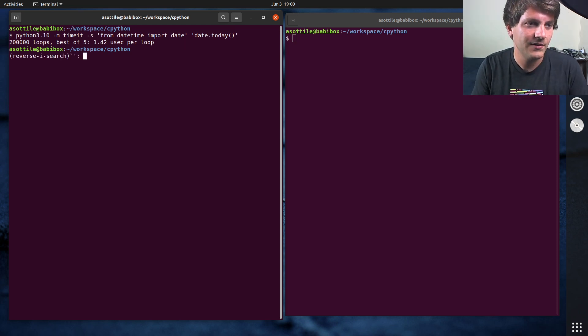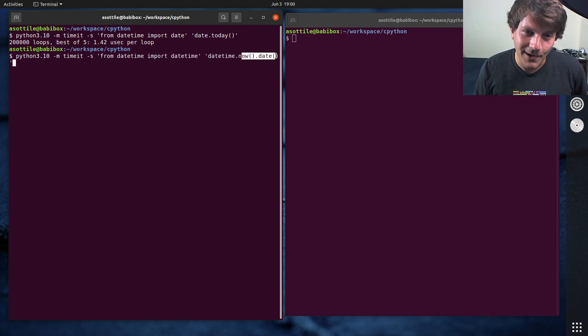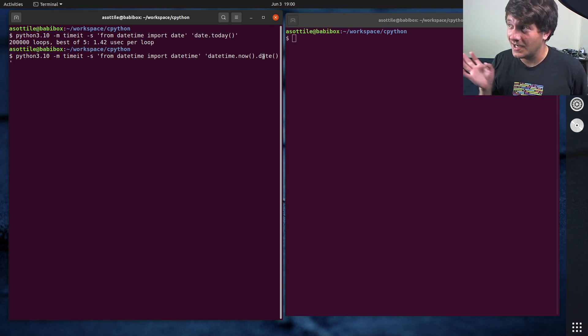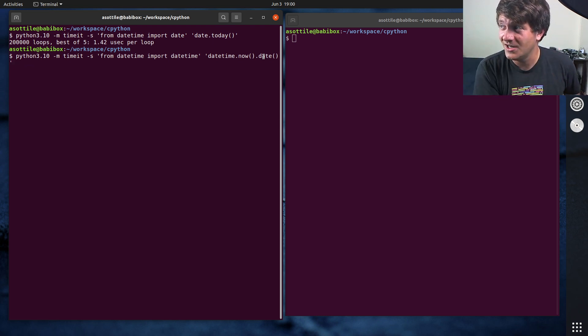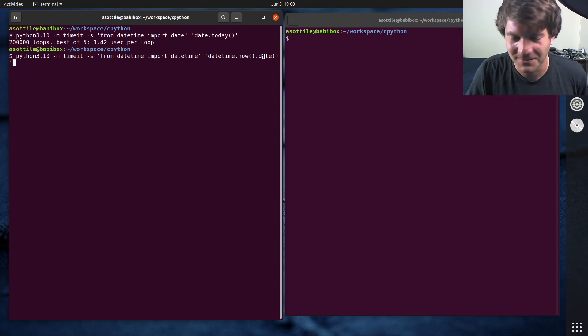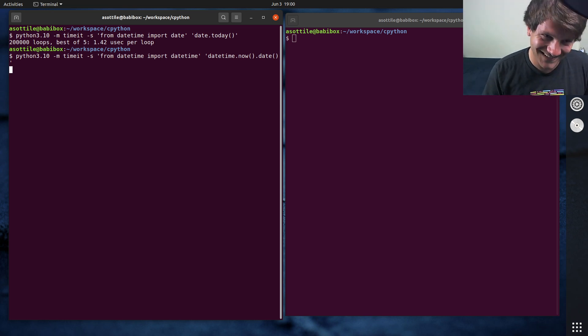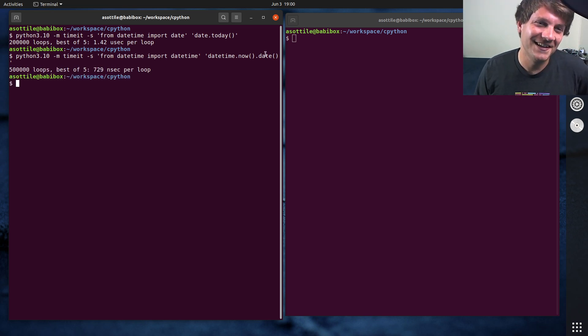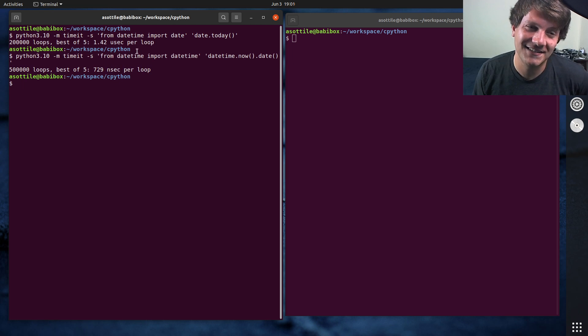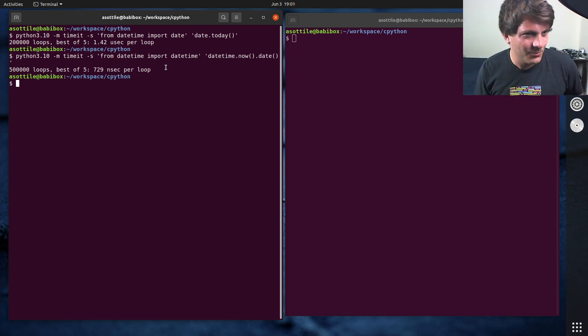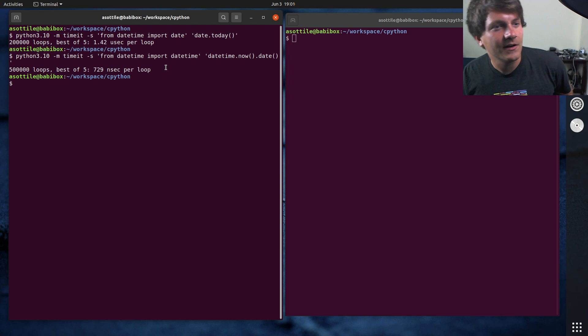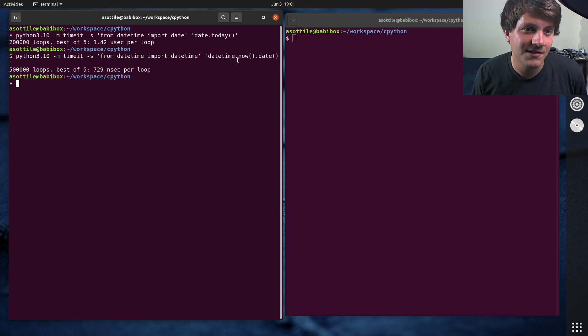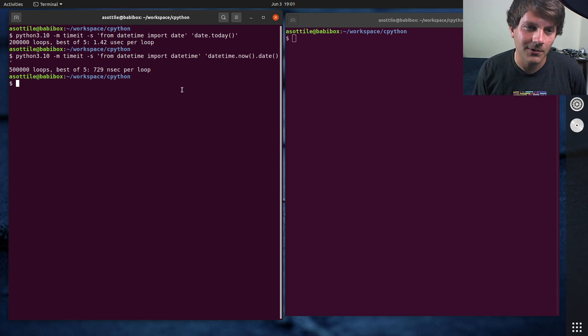And if we look at datetime.now.date, which also computes a date but goes through a datetime as an intermediate, you would think this one would be slower. But now that date is almost twice as fast as date.today. So there must be something weird going on here is what I figured. And so I figured I'd dive into the implementation of both functions and figure out why they work that way.